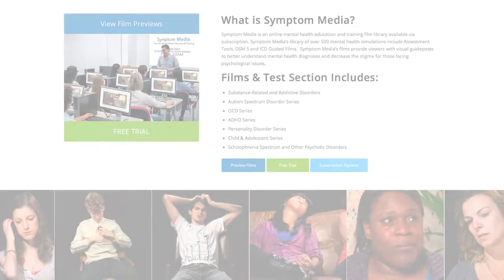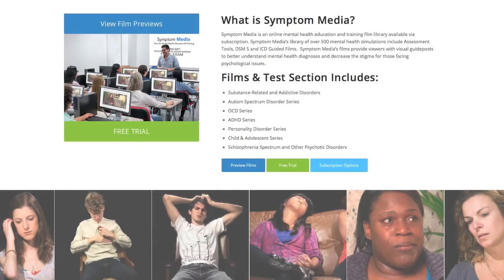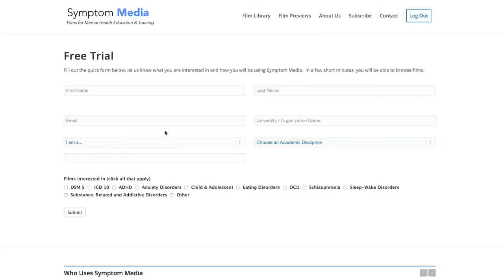Join the over 300 universities, colleges, medical schools and hospitals subscribing to Symptom Media. Be sure to visit SymptomMedia.com to sign up for a free trial today.